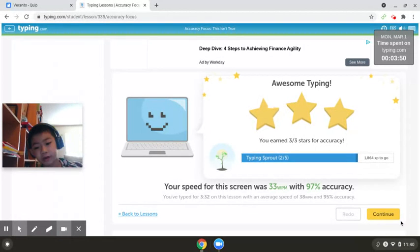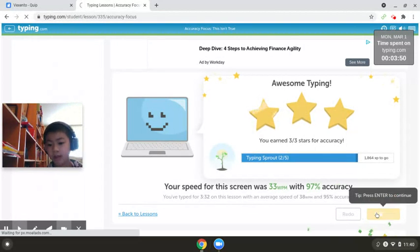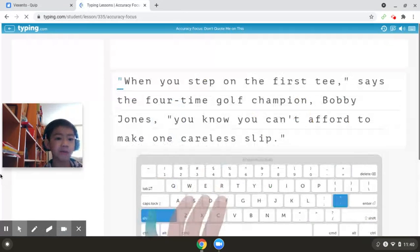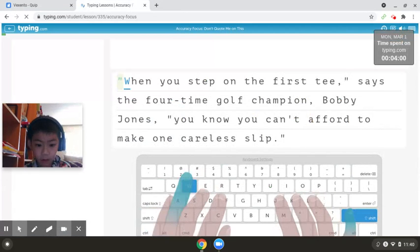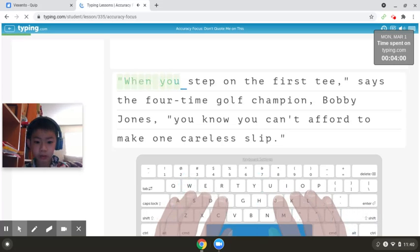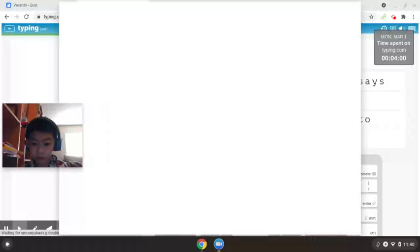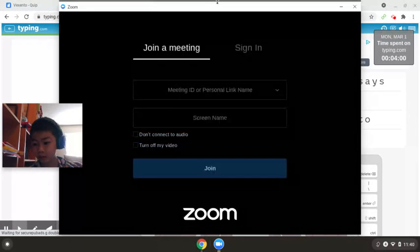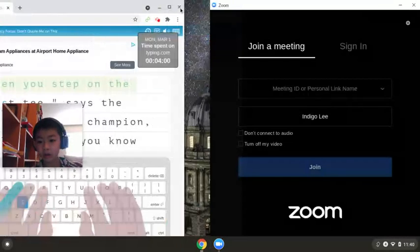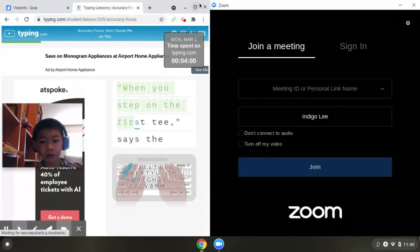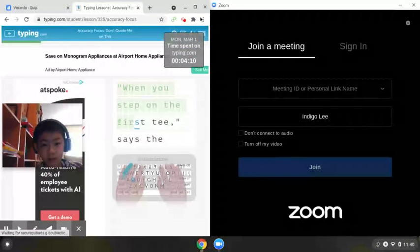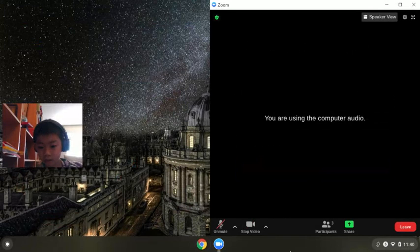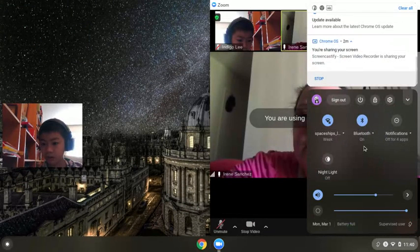Accuracy is better than WPM for some reason. When you step on the first... oh my goodness, I have a Zoom meeting! Oh my goodness, I have to go. Bye guys, bye guys, bye guys!